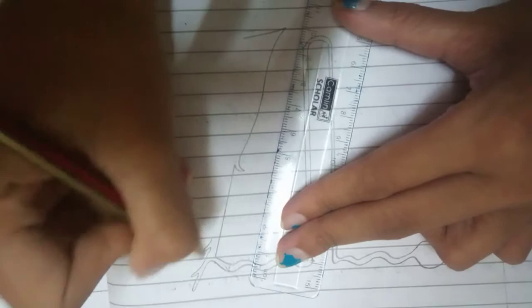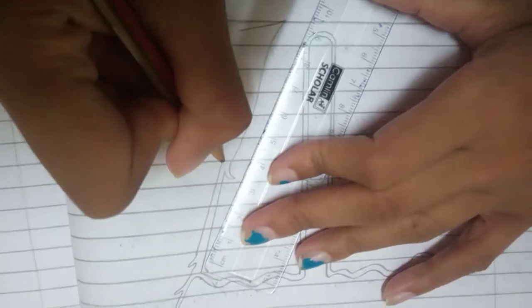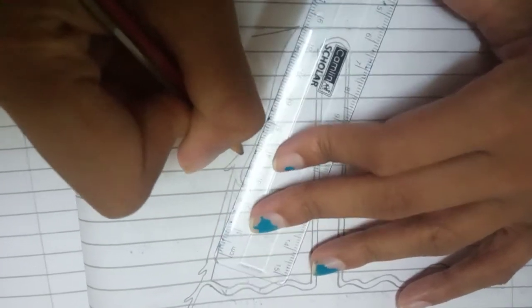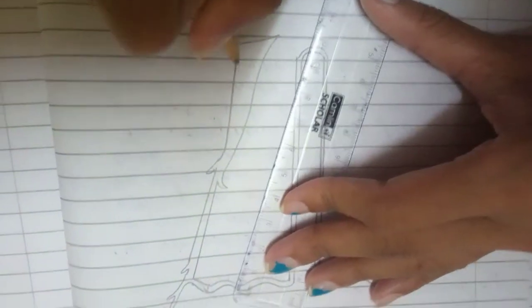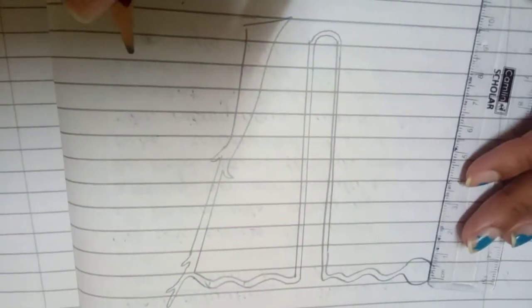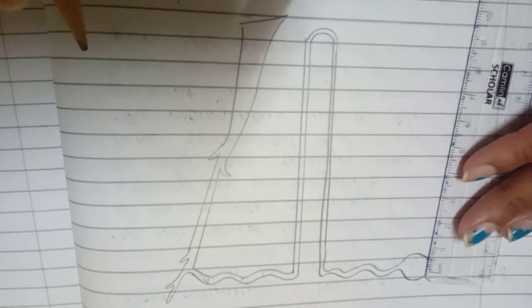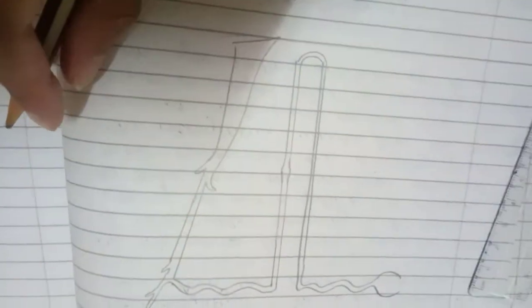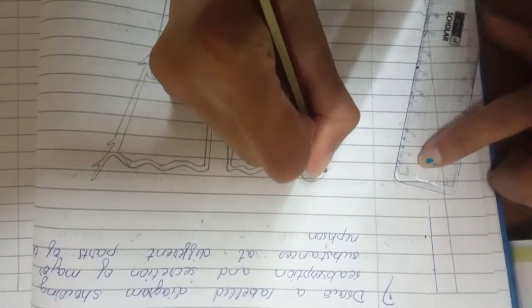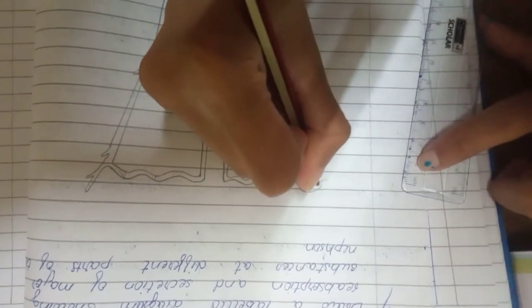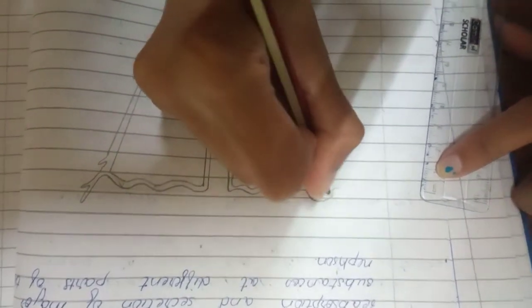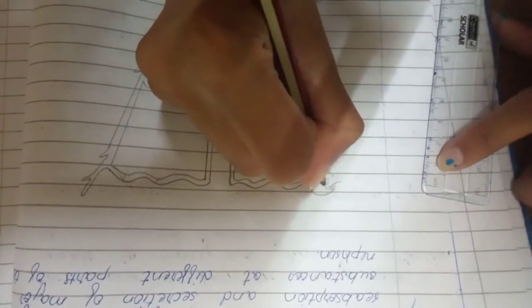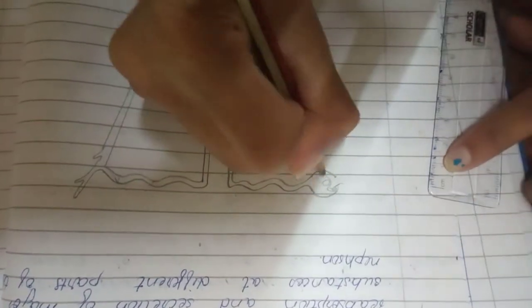Three branches. Now let's complete this. These are the small tubes. Draw it like spirals.